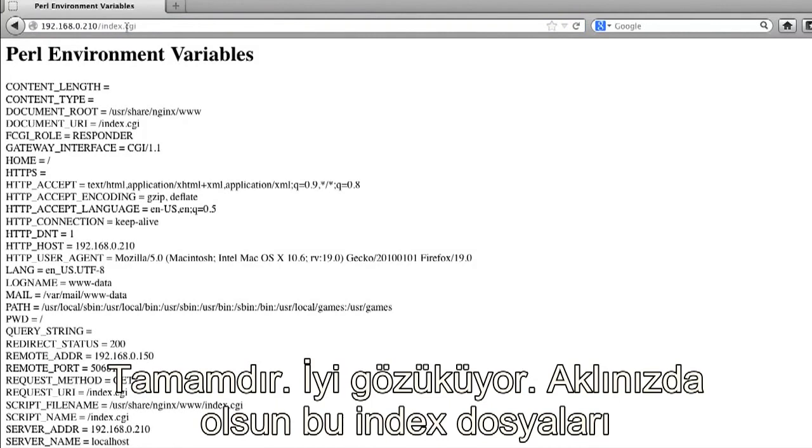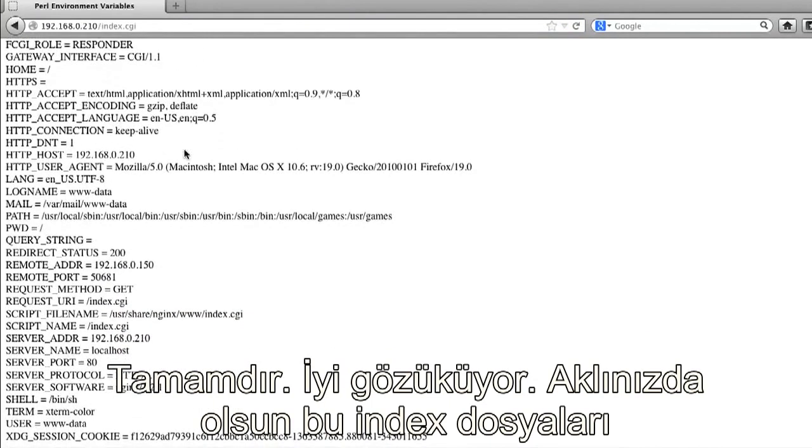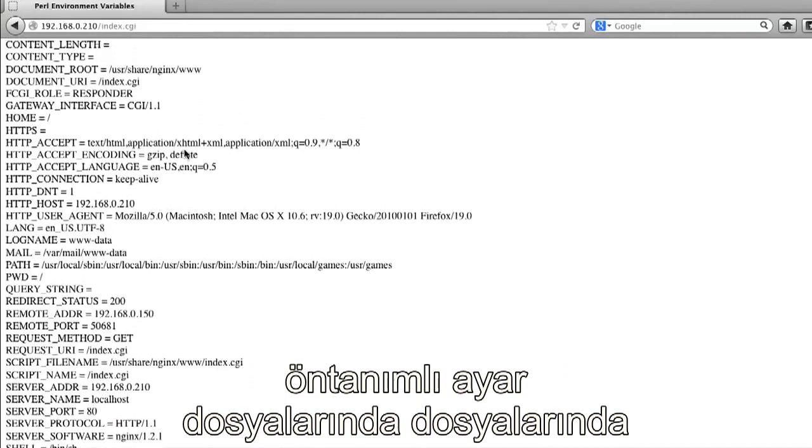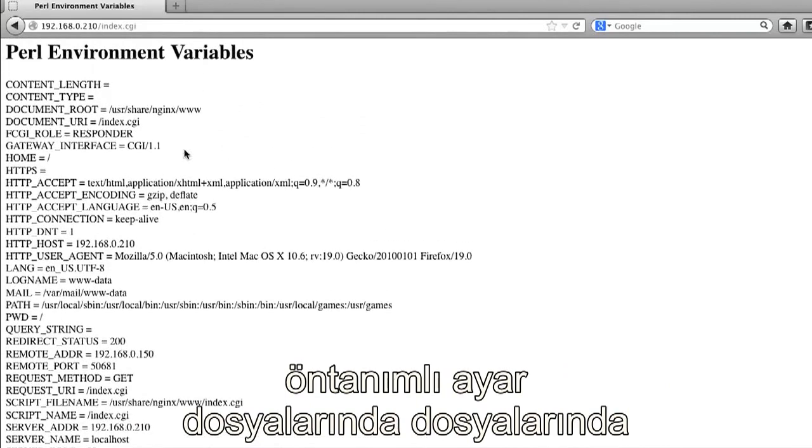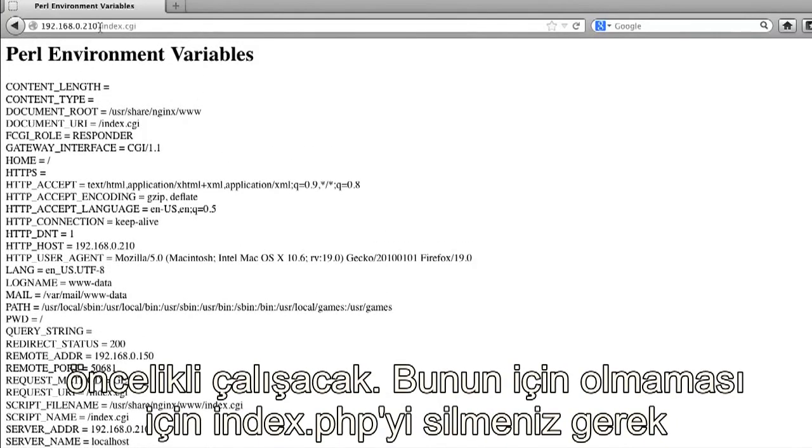All right, that looks good. And keep in mind, these index files will load in the priority that they're listed in the default config file. So if you want the index.cgi to load by default, you would have to delete the index.php.